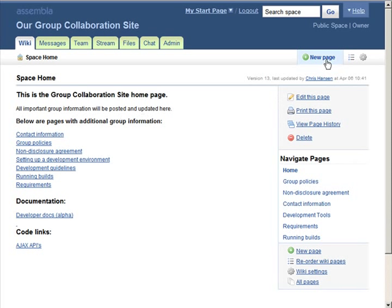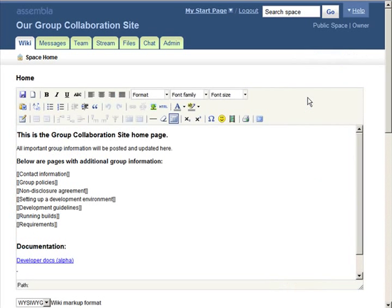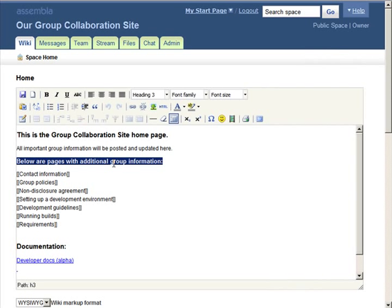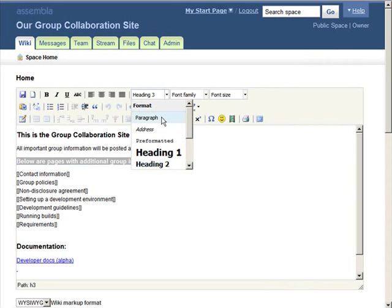Creating new pages or editing existing pages is simple. And formatting your Wiki is even simpler using the built-in WYSIWYG editor.